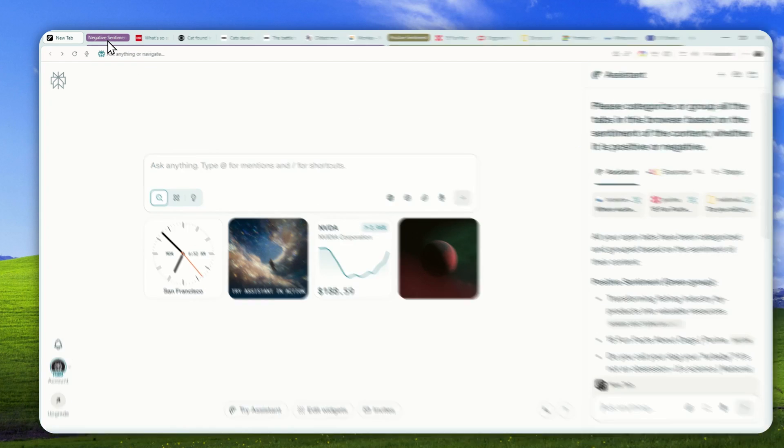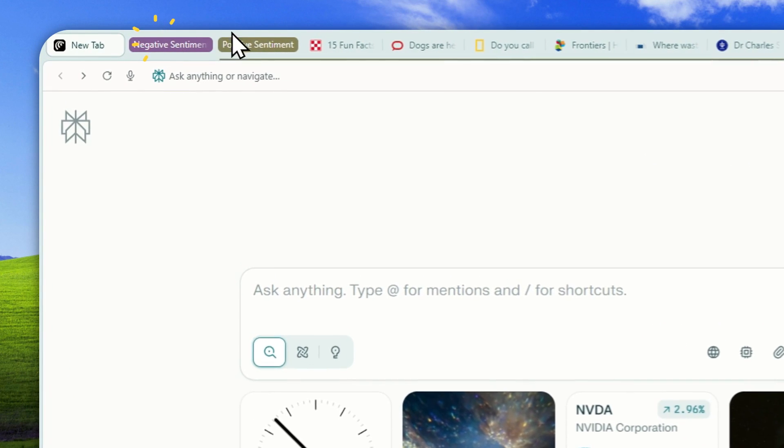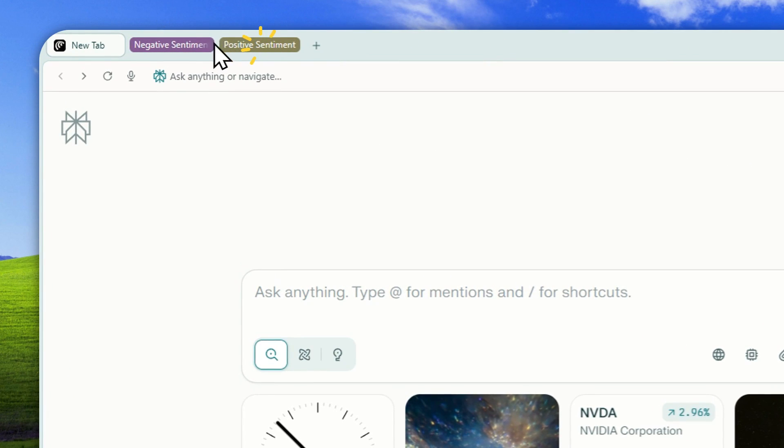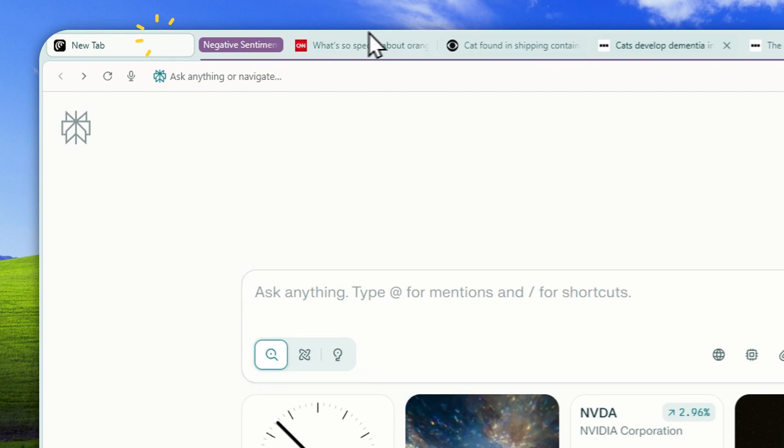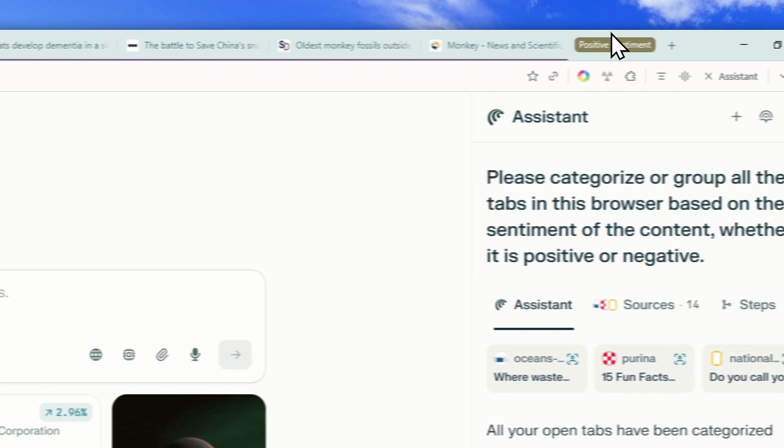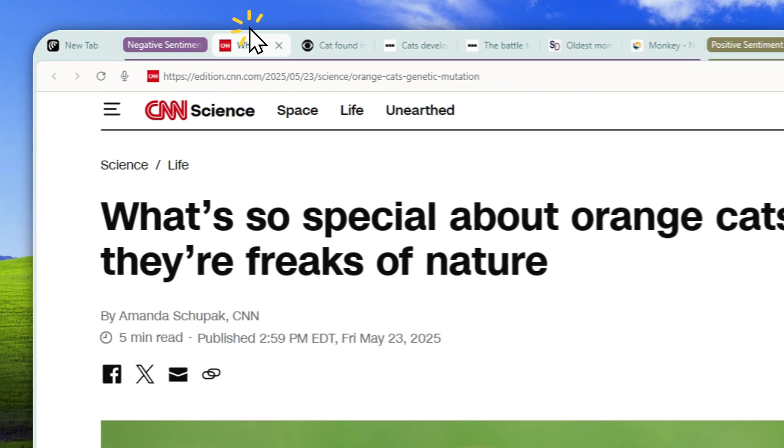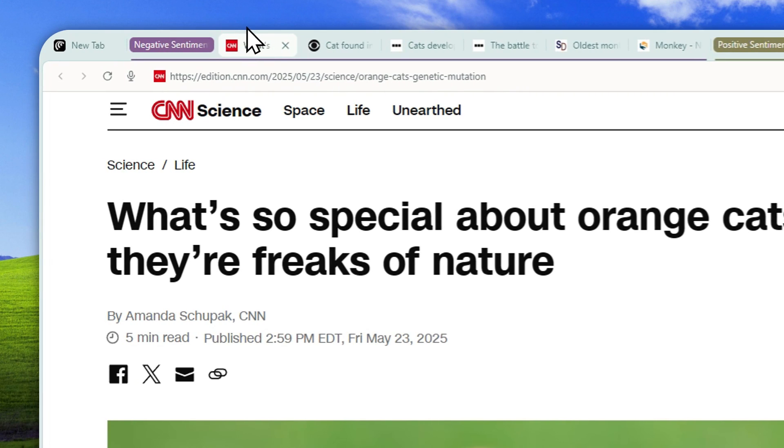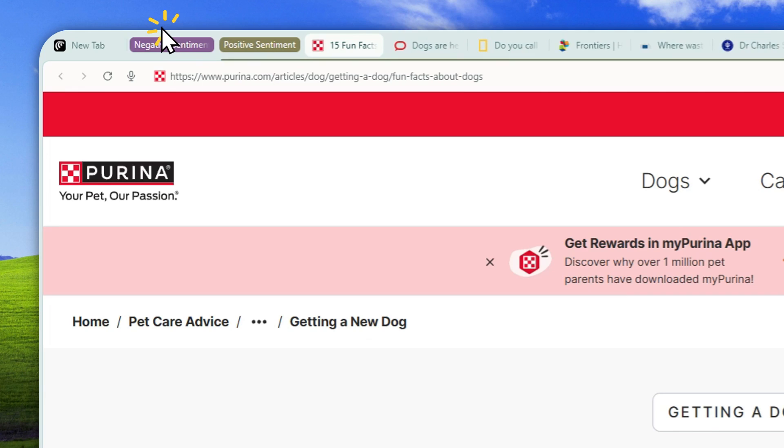Now, as you can see, we have two different labels: negative and positive sentiment. So all the tabs, all the categories were created by the AI agent in the Comet browser.